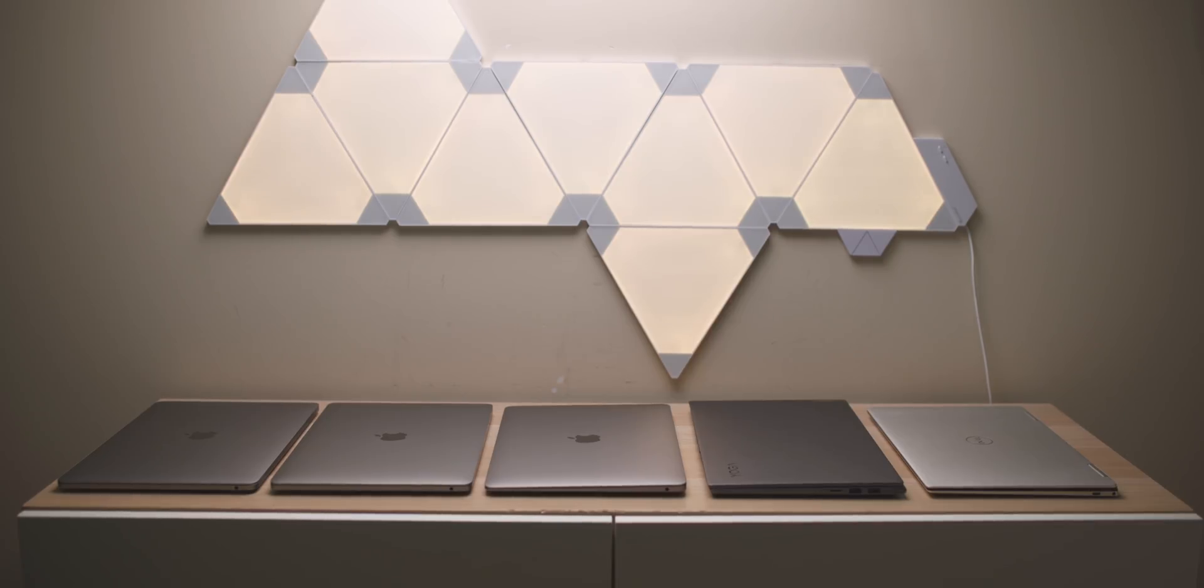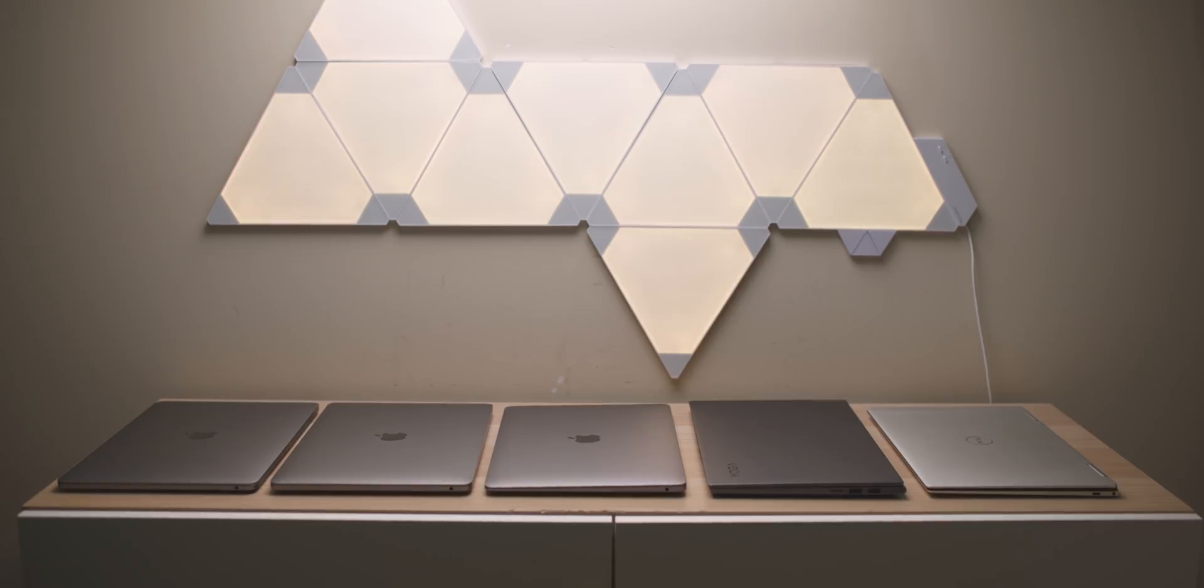Give me a like if you want more M1 Mac stuff or comparisons with the PCs. Also, you might want to subscribe. Be a champ. Come on. Let's have a great day together.